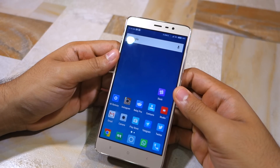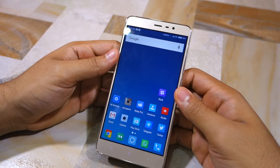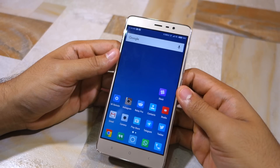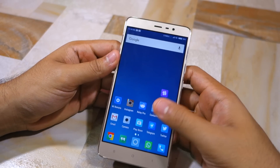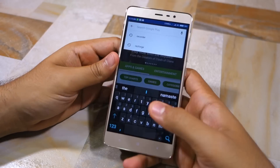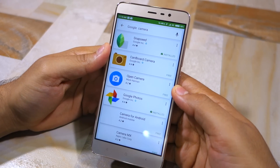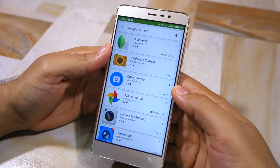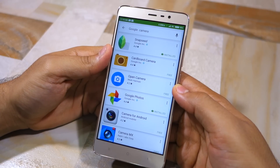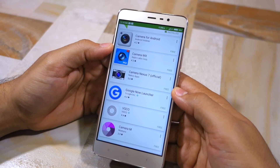You can simply download and use the Google Camera application from the Play Store to record videos in 4K resolution. Head over to the Play Store and search for the Google Camera app. Chances are you will not find the application there, because it's a private application and you cannot really access it directly.